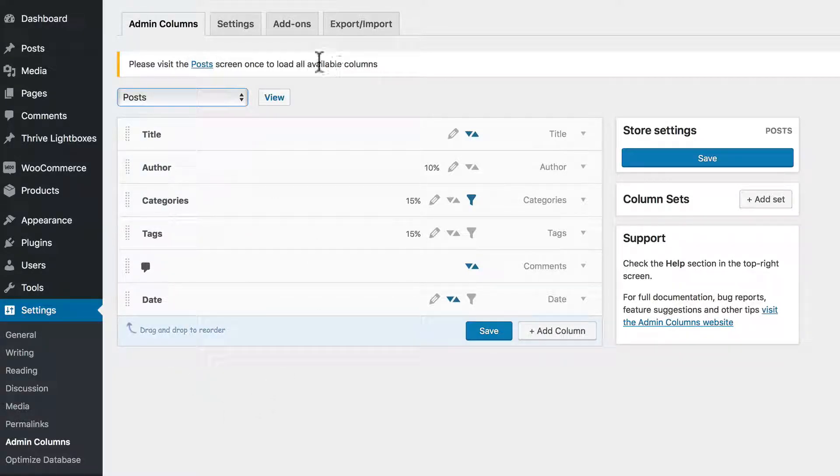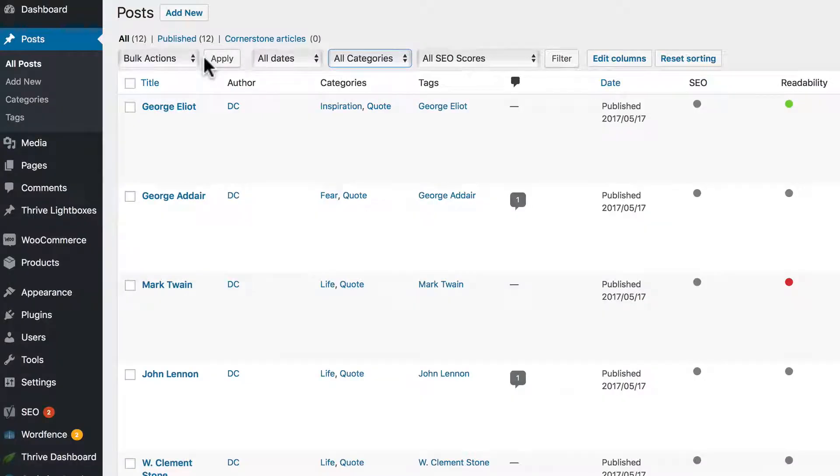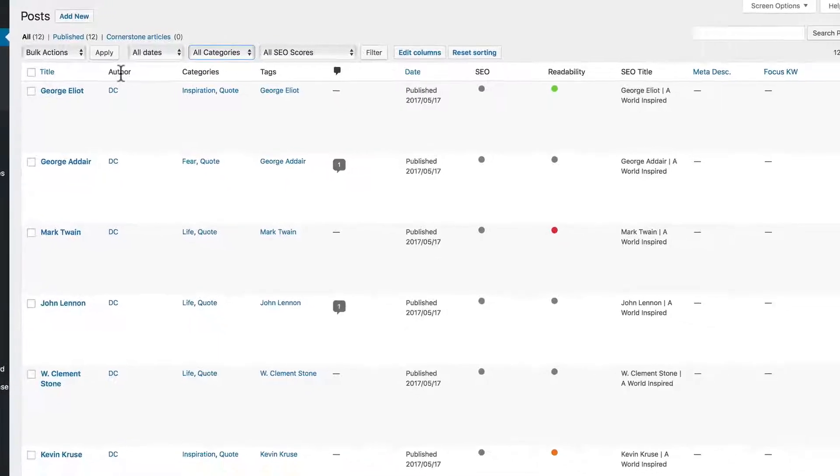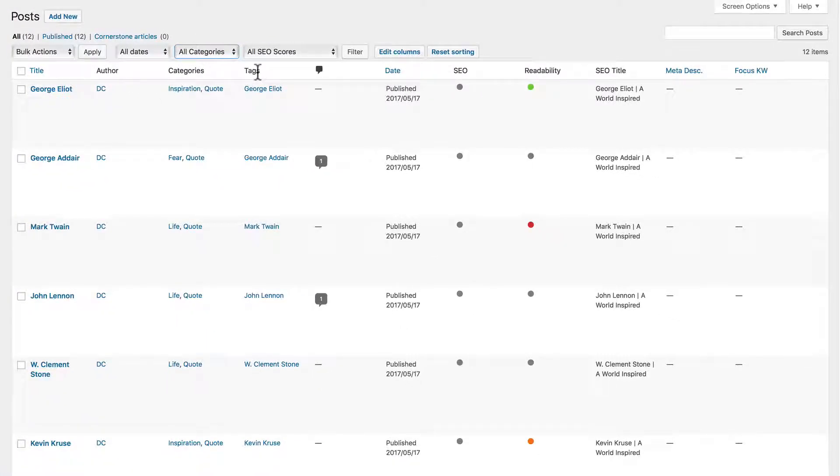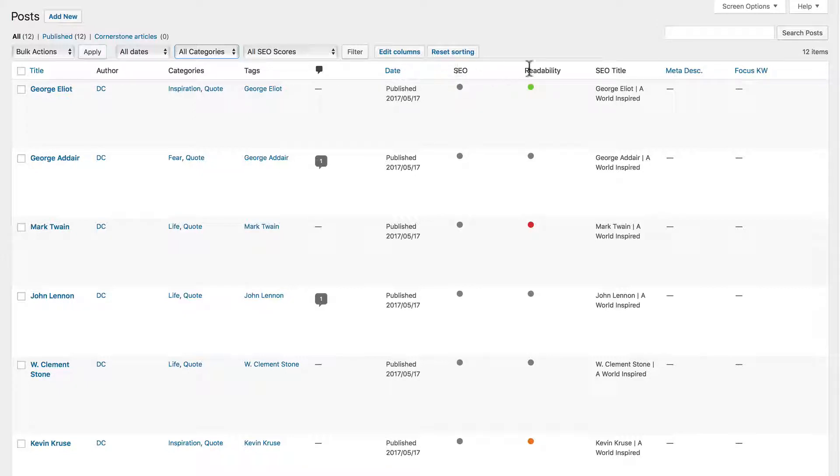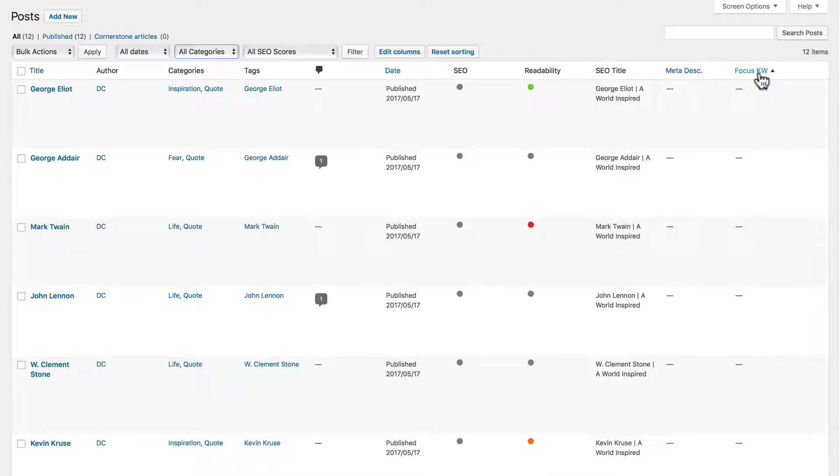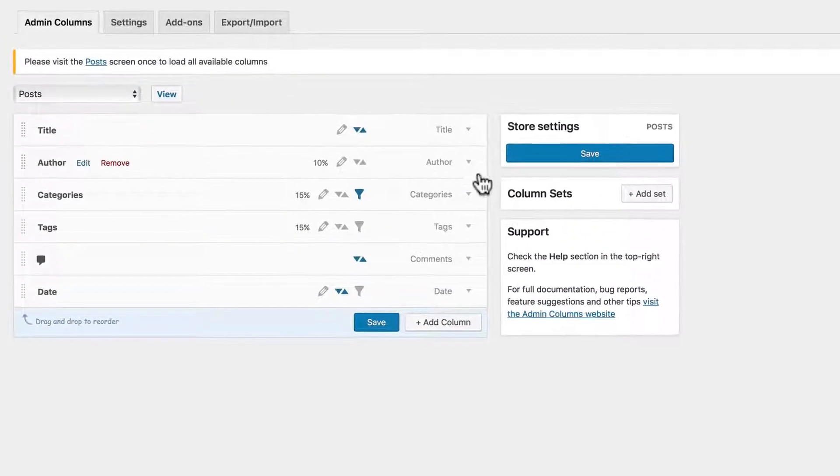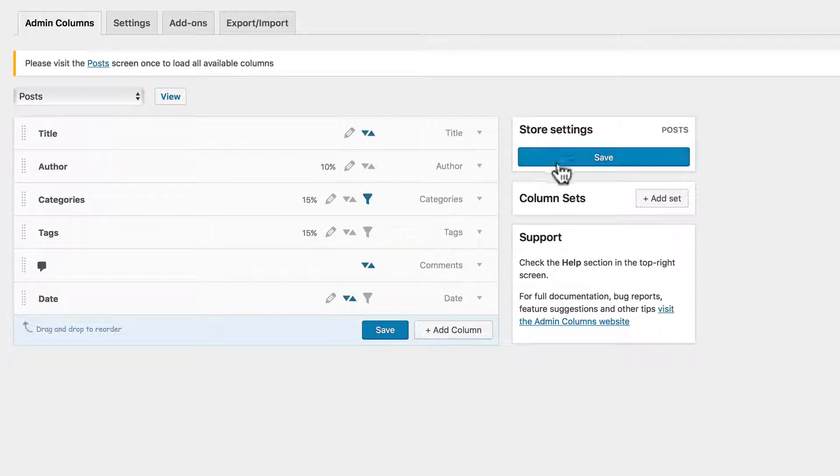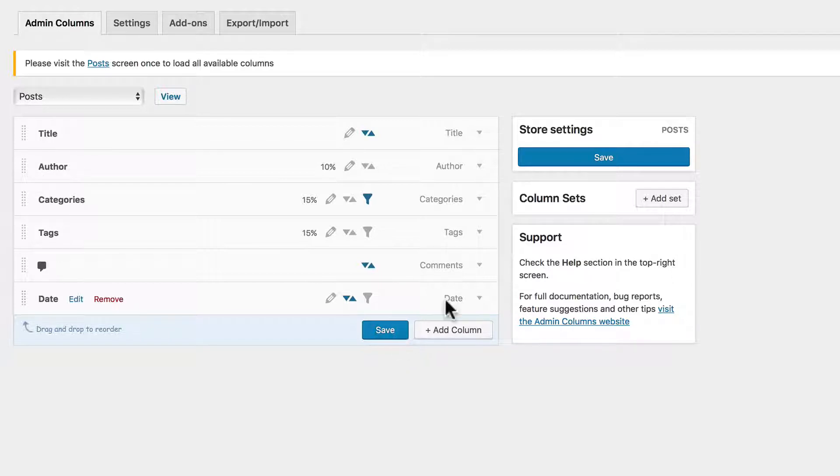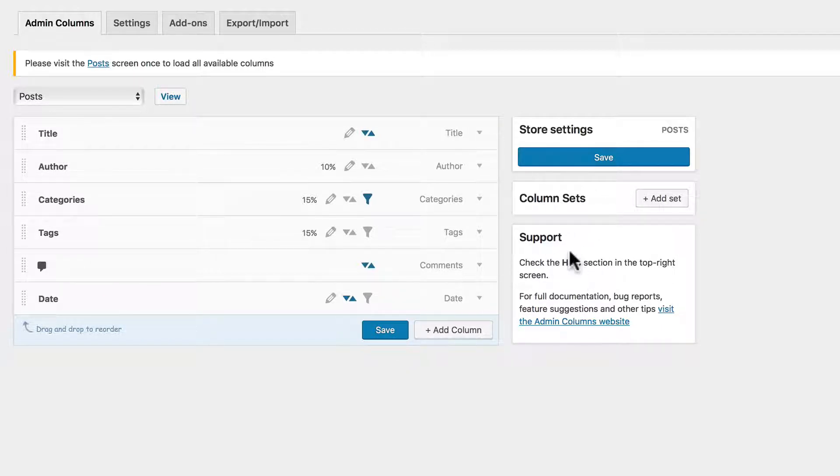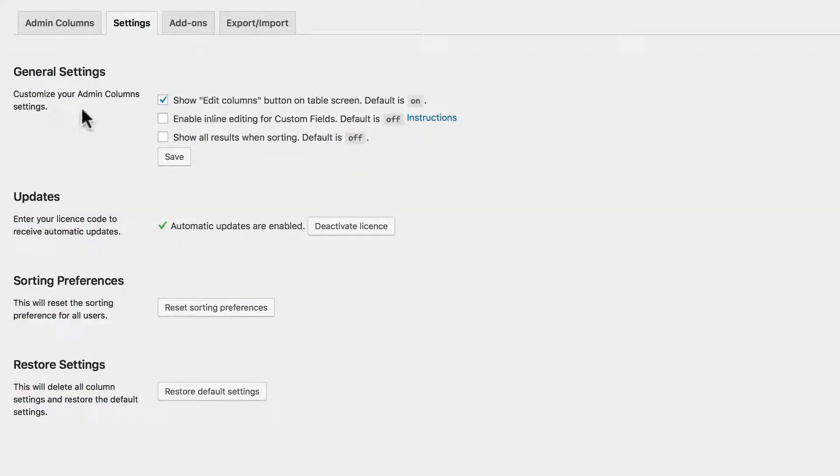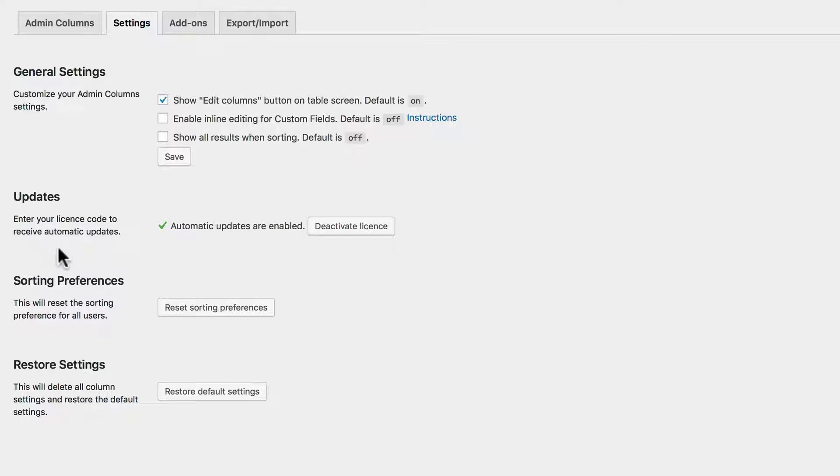When you first get started, you'll need to visit the Posts page to load up the available options. And you'll see across the screen SEO, readability, SEO titles, meta description, focus keywords - those come from Yoast SEO which I have installed on my WordPress installation. This is where you can save your changes. You can create column sets for different purposes, and you have support right there.